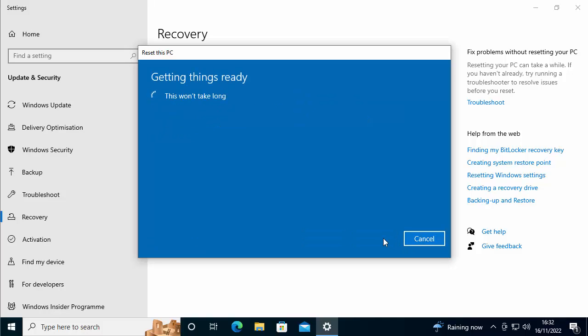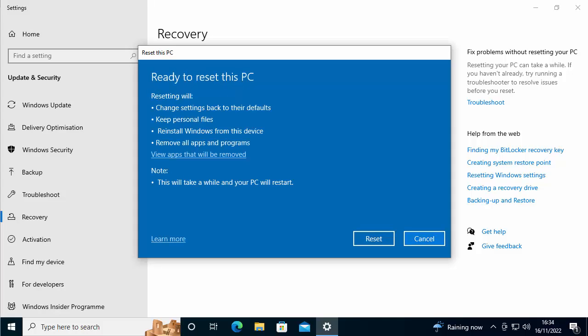Then I'm going to click next and there you go. It says getting things ready. This won't take long. It might take a little while. So just be patient with it. So I paused that for a little while, that took about three or four minutes. So we're now faced with this.